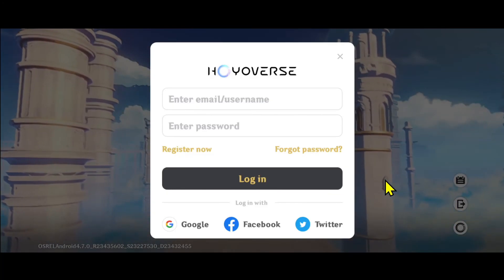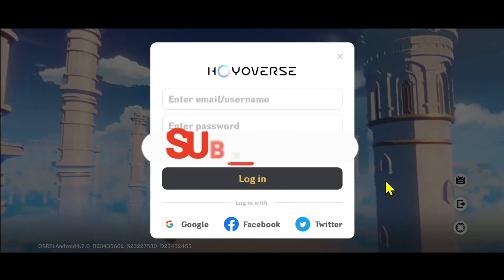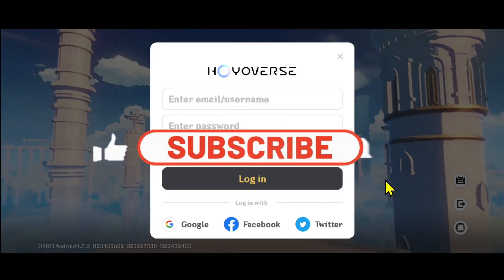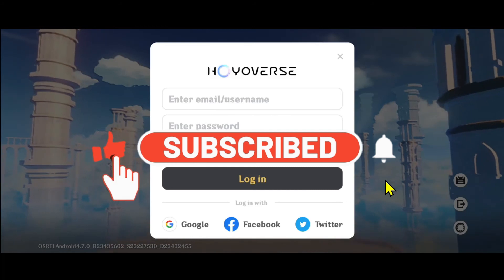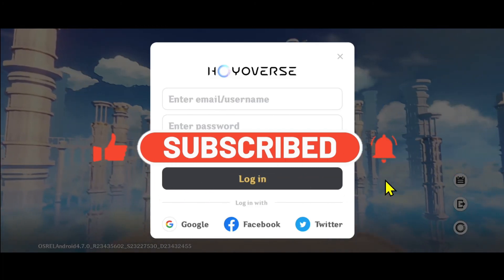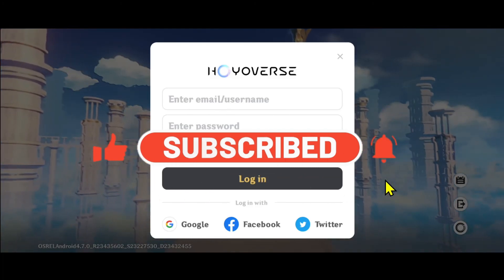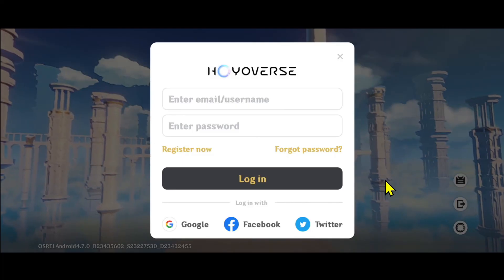If you find this video helpful, make sure you hit that like button and subscribe to our channel if you haven't done so already. Also ring that notification bell to never miss another update from us. Thank you for watching and I will see you again in the next video.